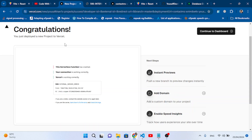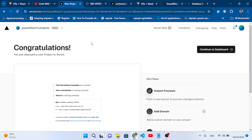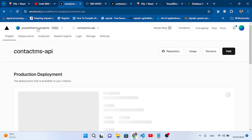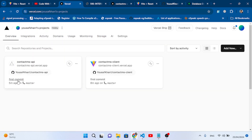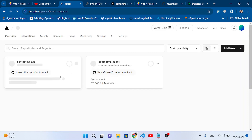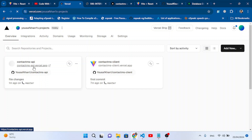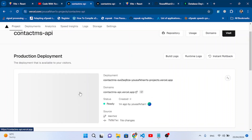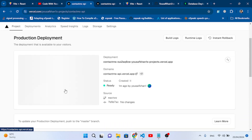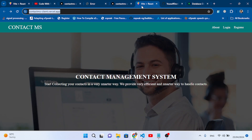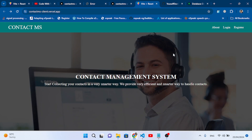Let's reload Vercel and come to the dashboard. We can see the latest commit 'file changes' which means the project has been refreshed. Let's press it — go to Production Deployment. There's no error now. Let's open the URL — it shows no error. Now let's check if our application is working by going to the frontend app and refreshing it.